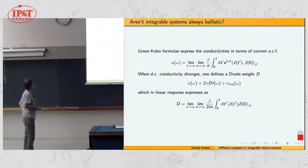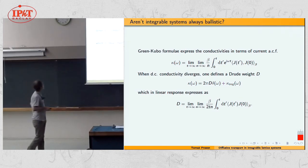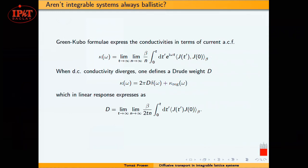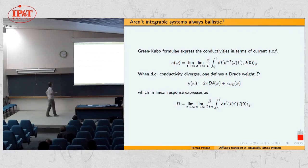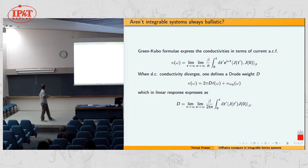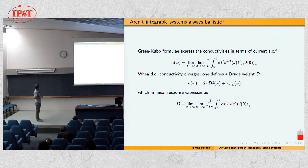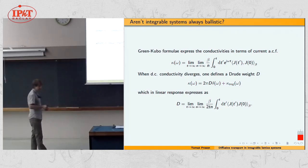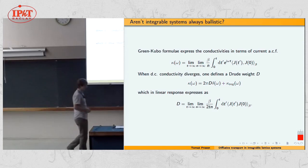Let me start with some basic Green-Kubo theory of quantum transport. Suppose you are interested in some conductivity kappa of omega — it doesn't matter whether it's spin, charge, or heat conductivity; the formula is always the same. It's the current-current correlator you have to understand. The Fourier transform of the current-current correlator, taking first the thermodynamic limit and then the late-time limit, defines the transport coefficient kappa of omega. Throughout my talk, little n will always be the system size, the number of sites.